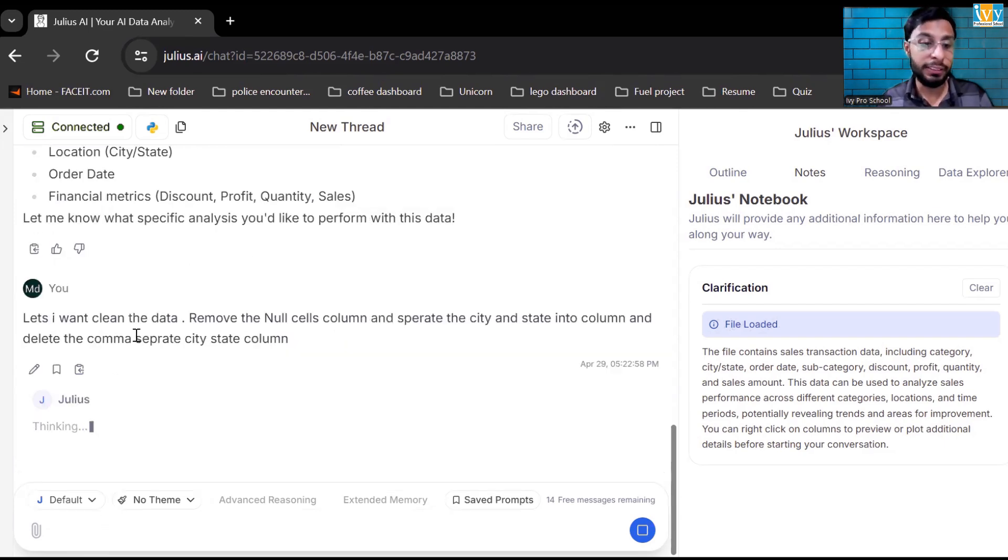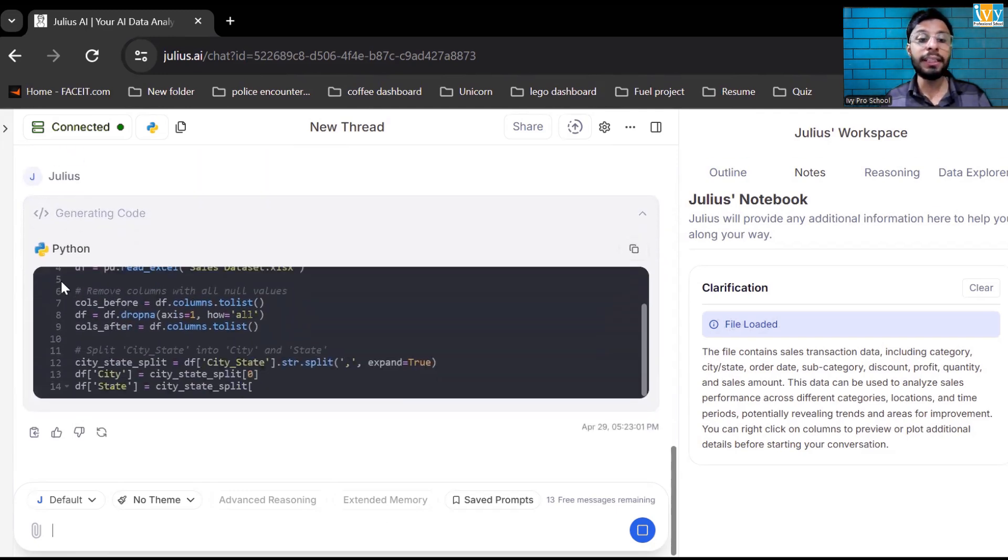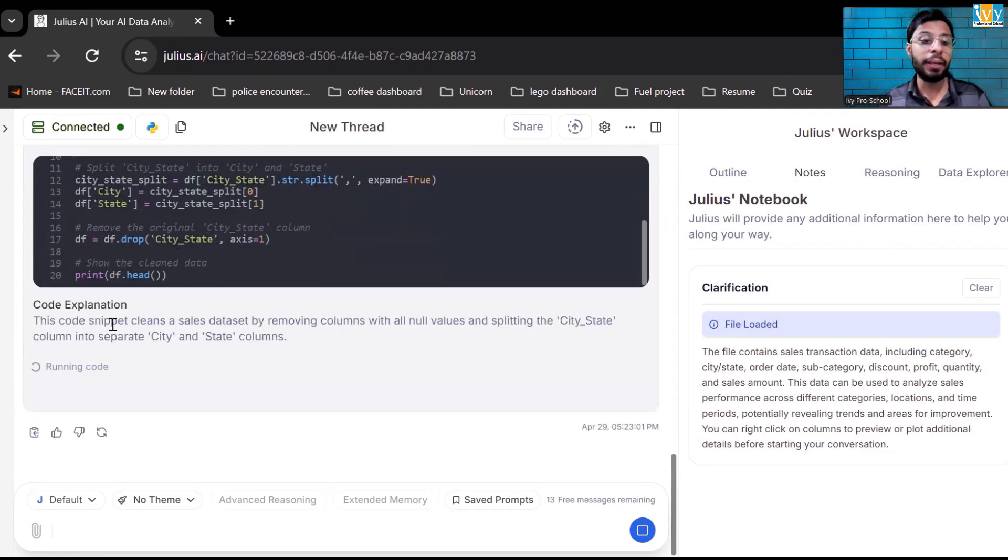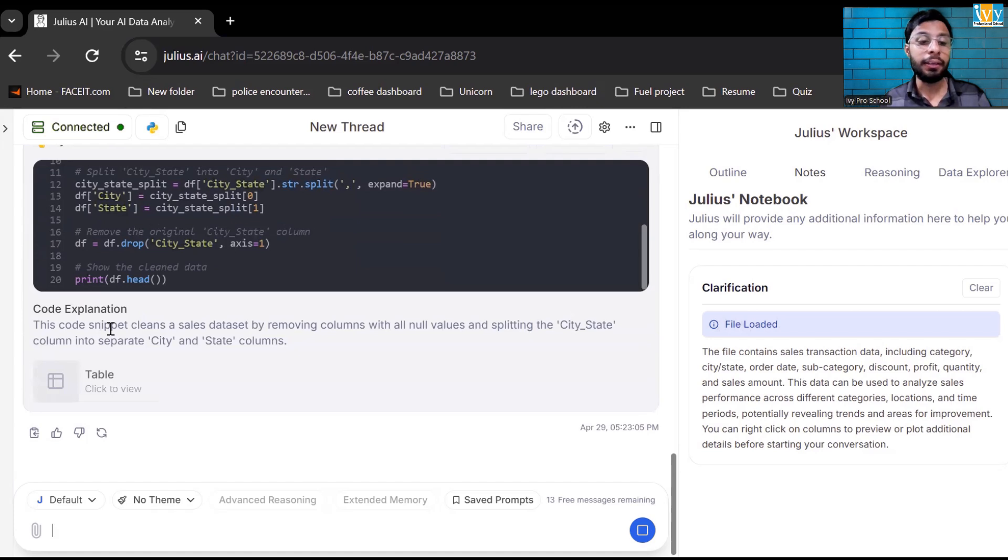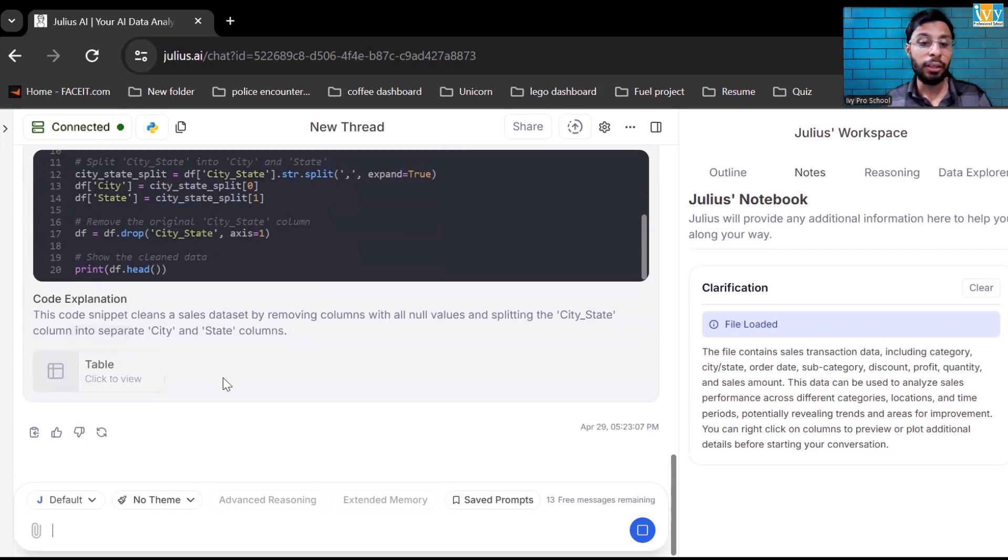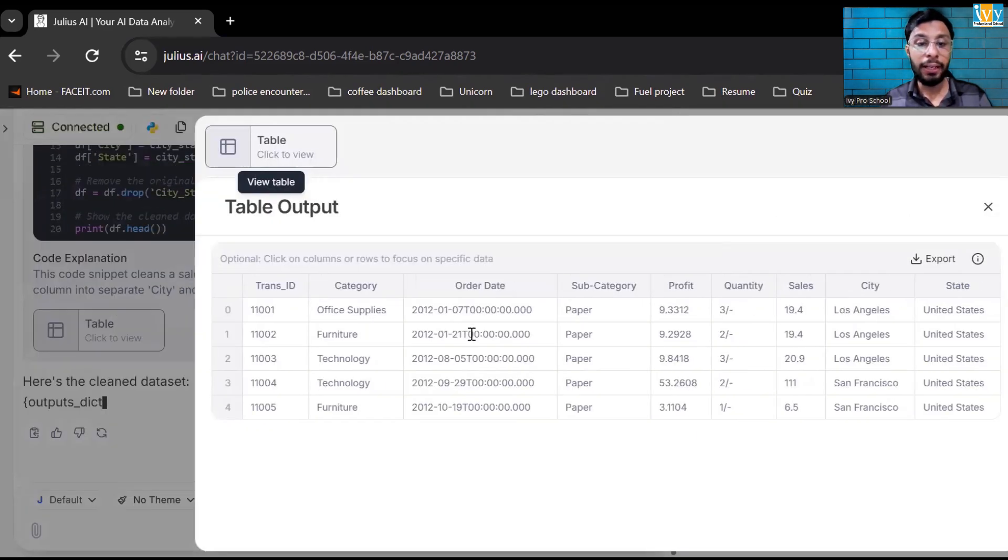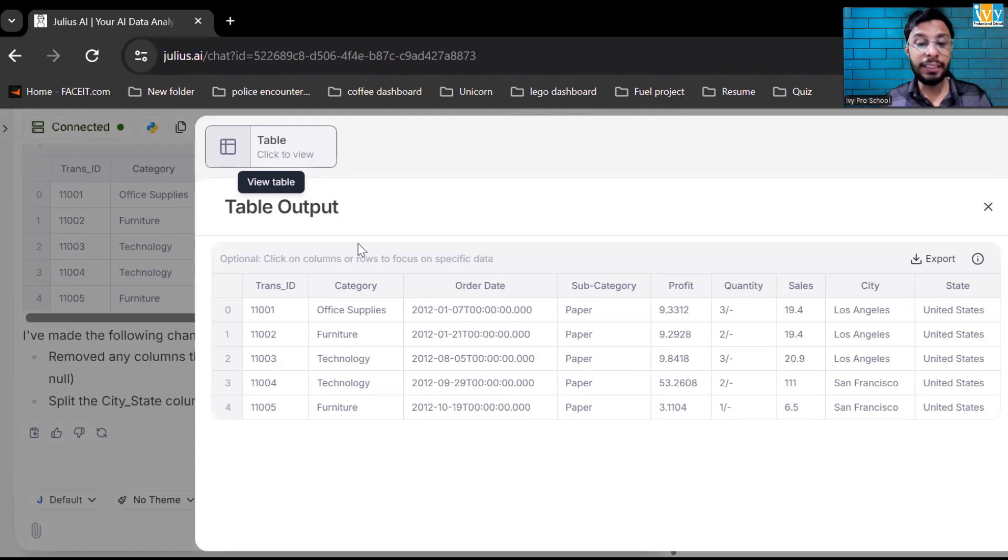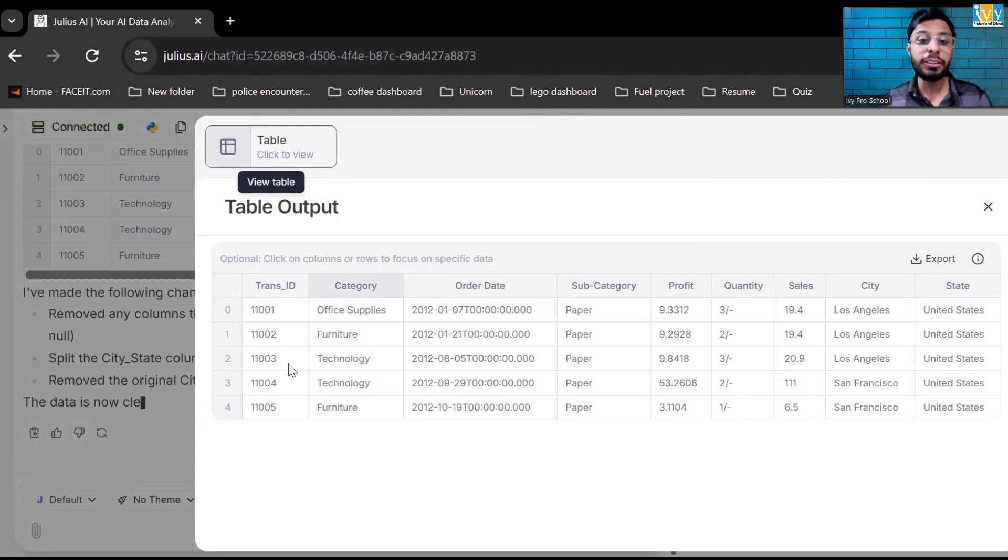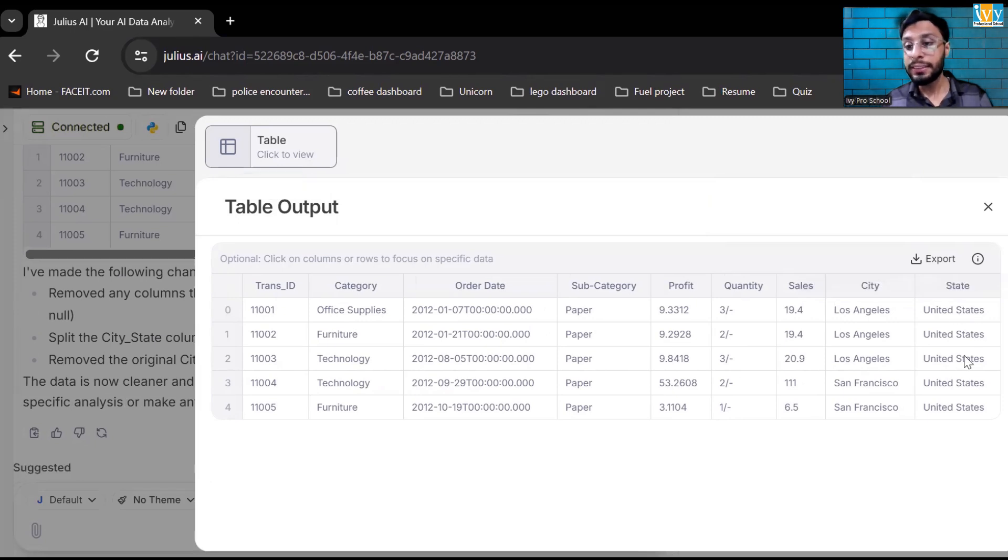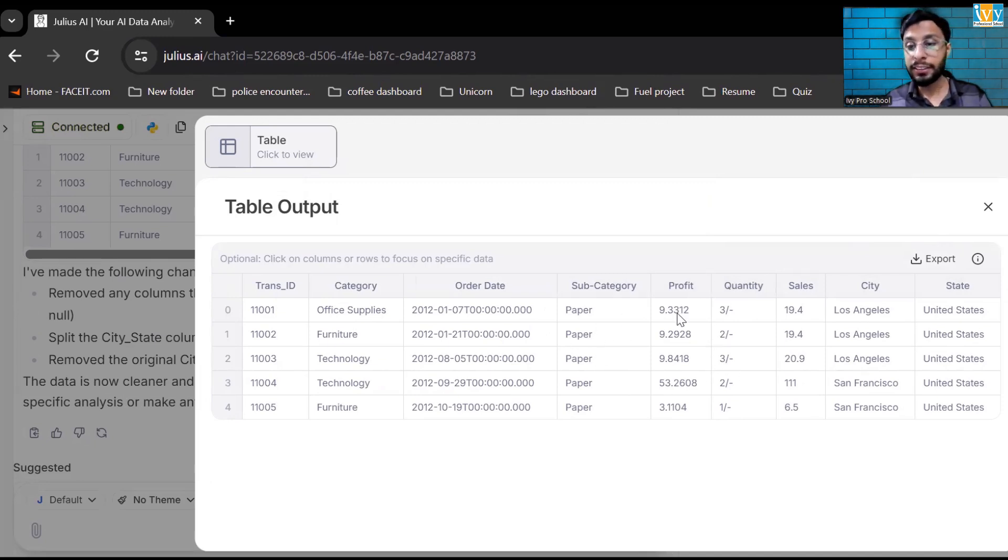Now let's see what it does for you. It's running Python code in the backend. It's showing table view. As you can see the city state column got removed. I can see that city and state columns now have been created. And there was a discount column which was null, it got removed. Now this is a very interesting thing.